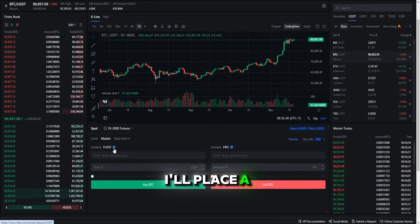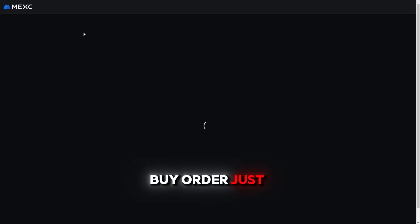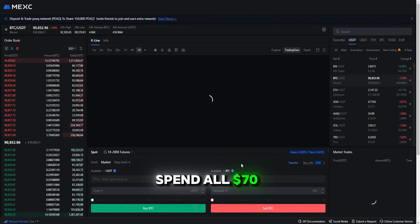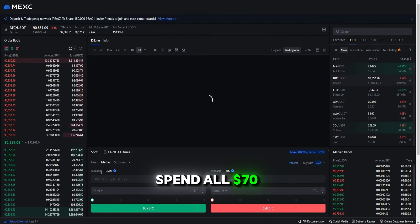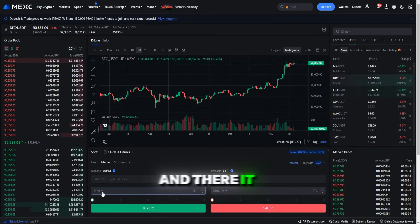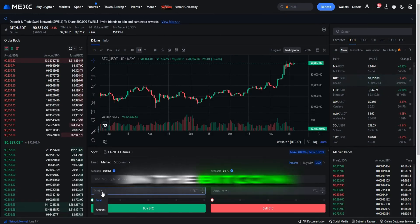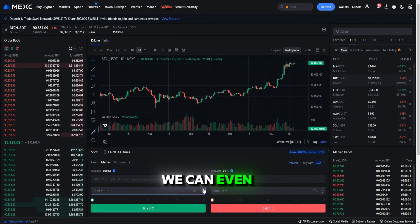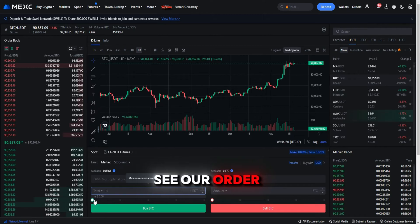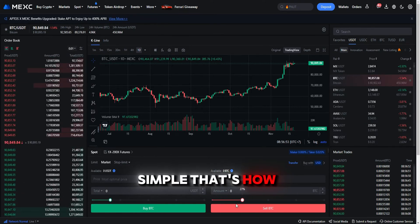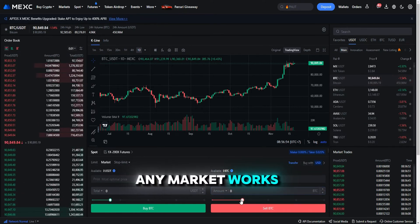Let's give it a try. I'll place a buy order just below the market price and spend all $70. And there it is right there in the Bitcoin buy order book — we can even see our order. I think it's simple; that's how any market works.